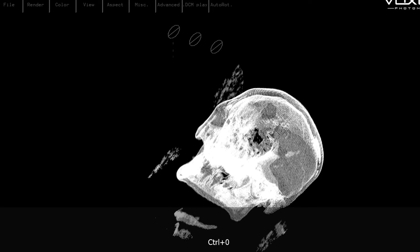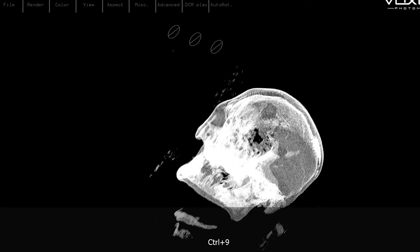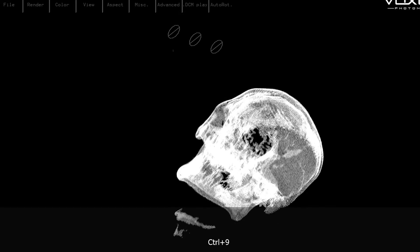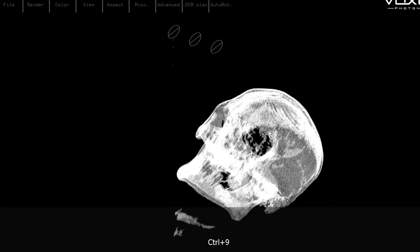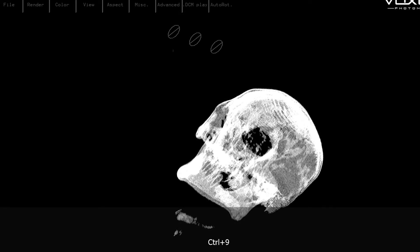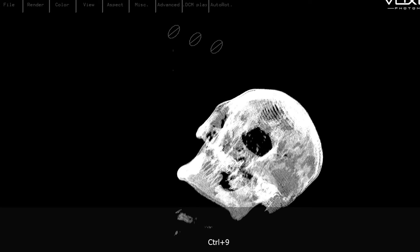Changing the threshold with the nine and zero keys will allow you to parse through the data and choose which density values you're going to convert to a 3D model.